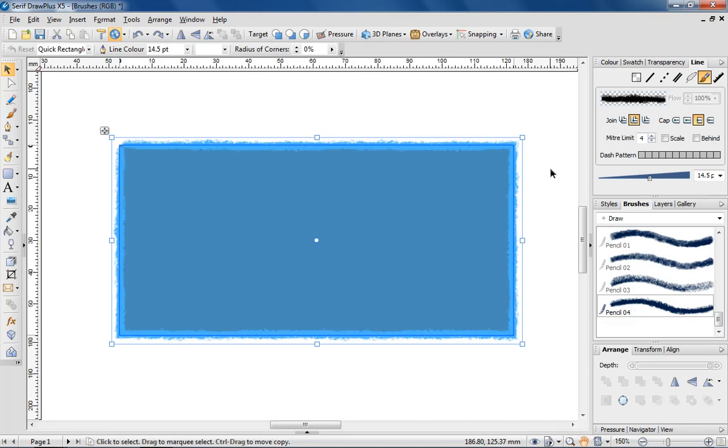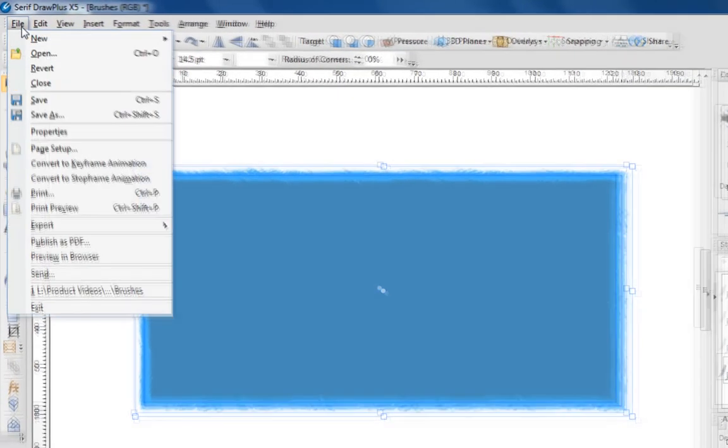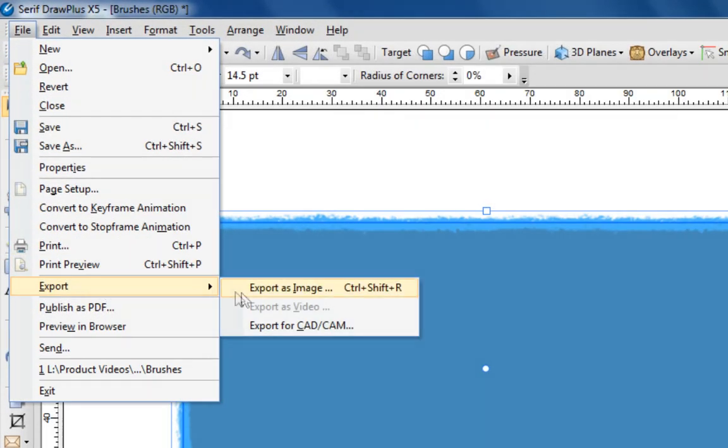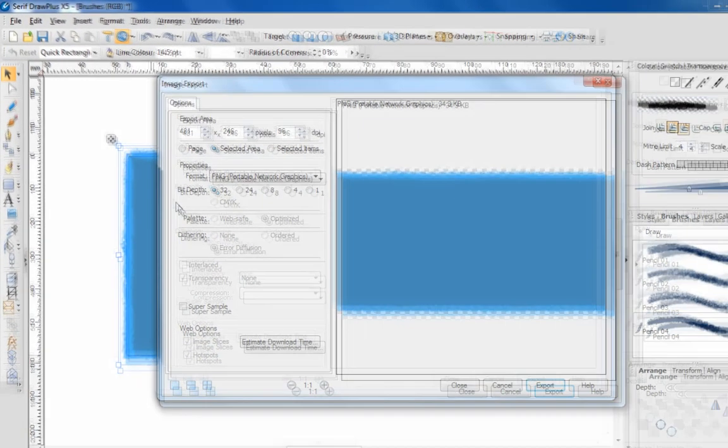The next step is to add my brush to the brushes tab, where it will become freely available for selection. To do this, I first need to export the brush as an image file. With the shape selected, go to the file menu and choose export, followed by export as image. You can choose to export your brush as any common image file type, but I'm choosing the default PNG.